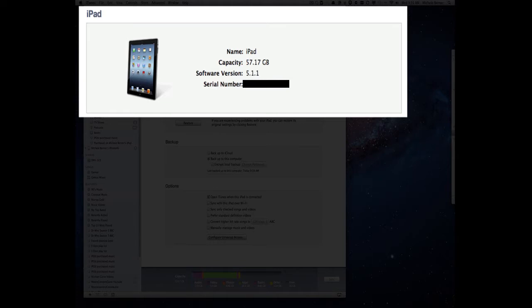It will tell you the capacity so it's a 64 gigabyte iPad but with the operating system you don't get quite all of the 64. The software version that you're running and its serial number which may come in handy if you have any warranty issues or you need to correspond with Apple over some problem.